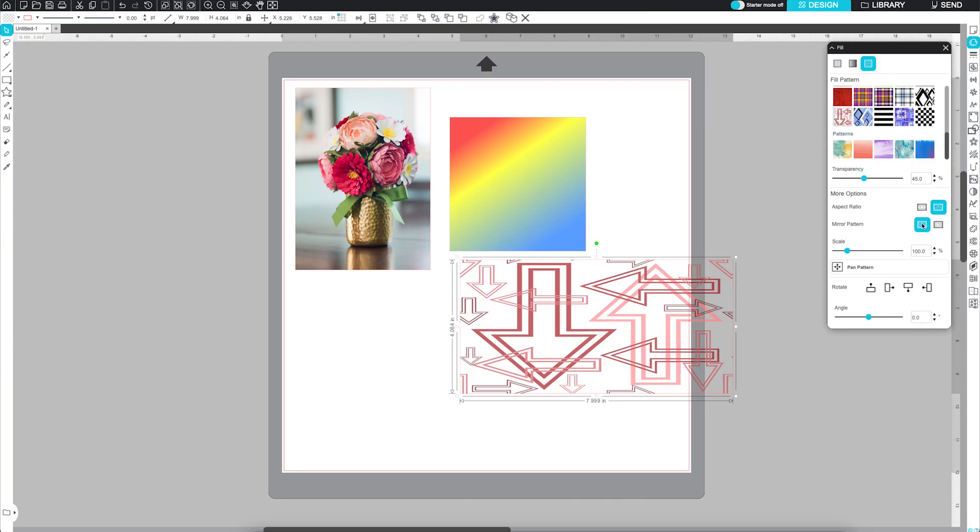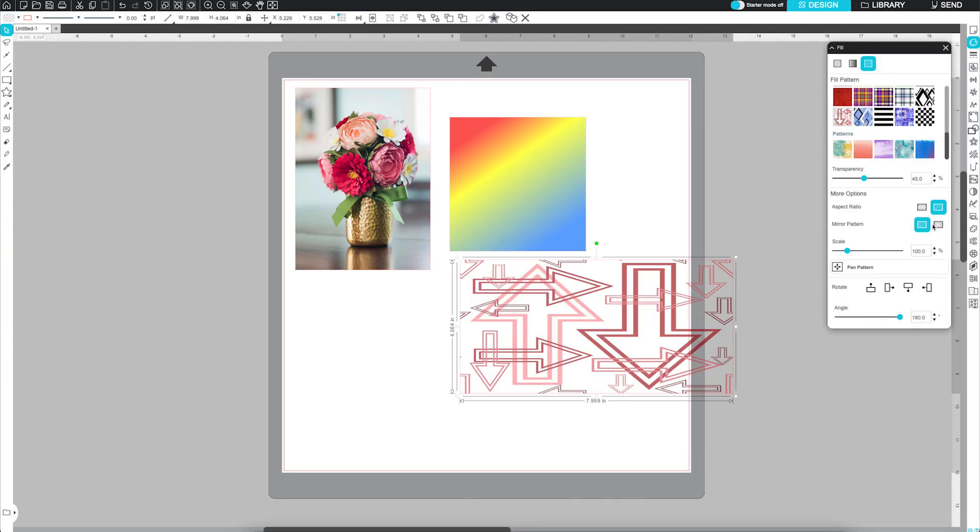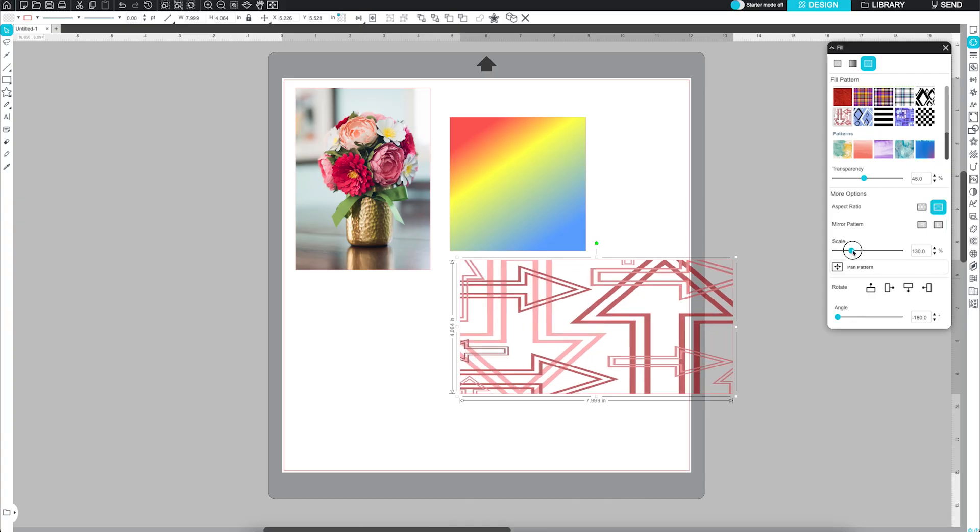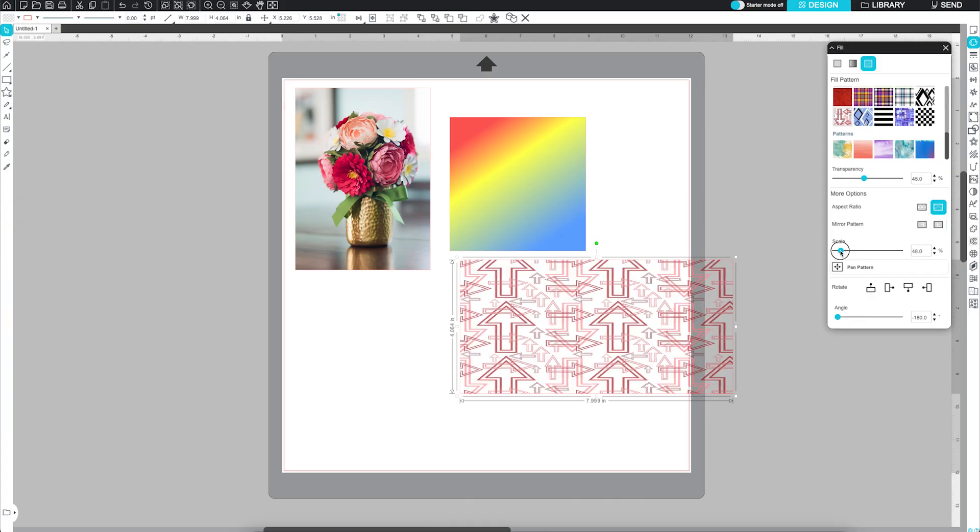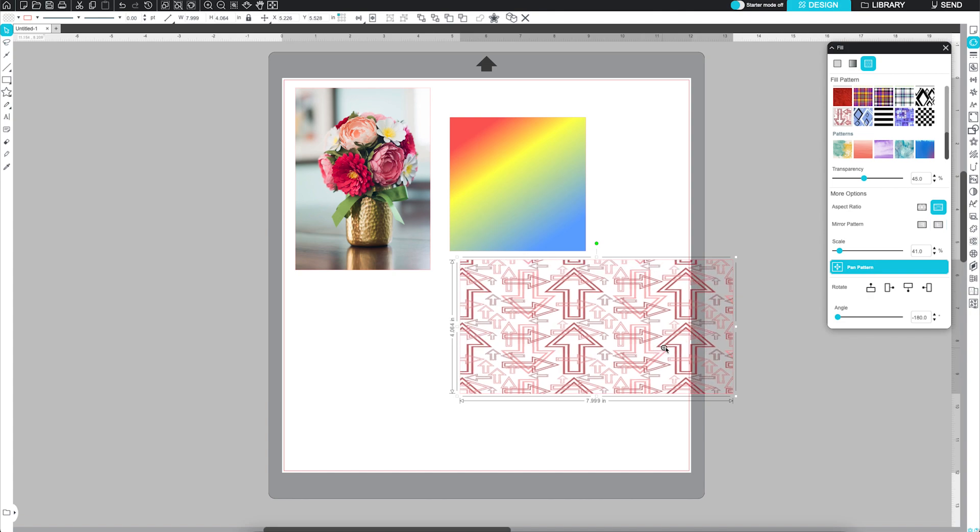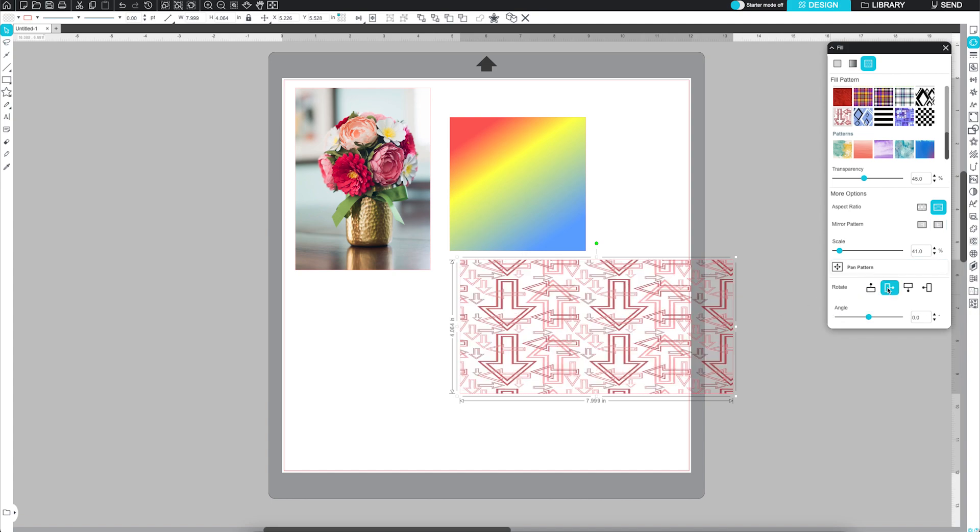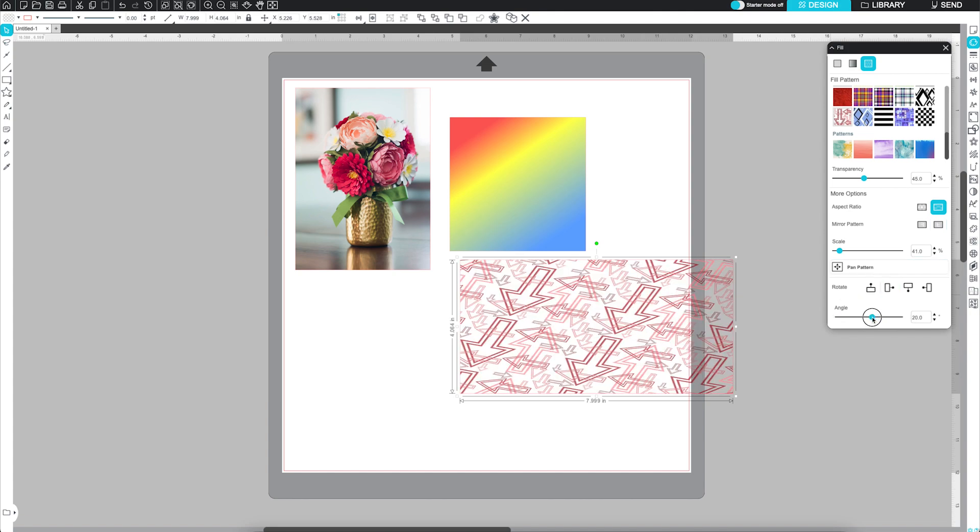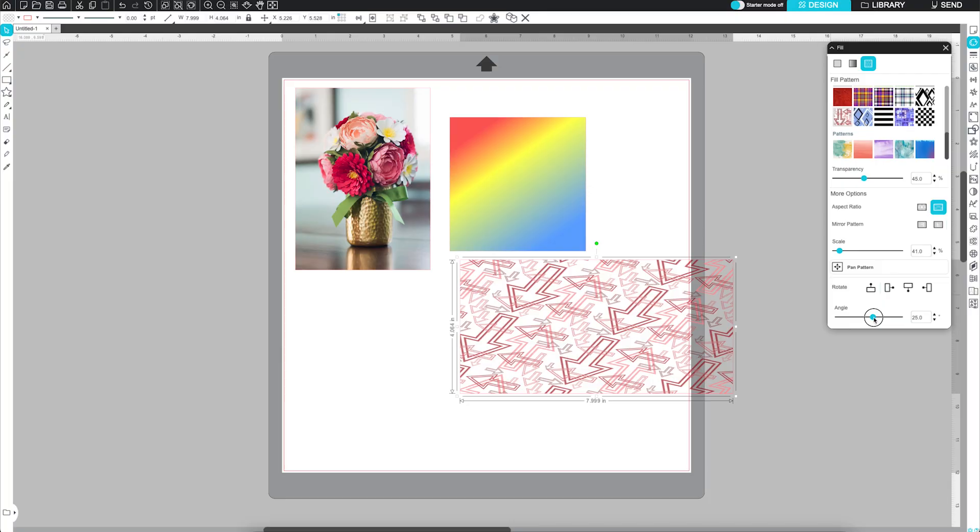Mirror the pattern horizontally or vertically. Scale the pattern to make it larger or smaller, up to 500%. Pan the pattern to reposition it within your shape. Rotate the pattern using fixed increments, a slider, or a specific angle input.